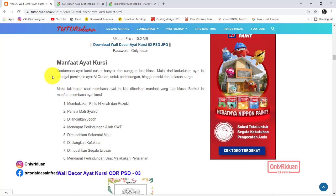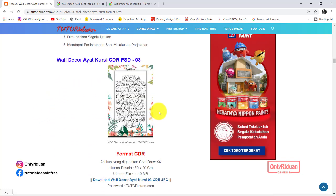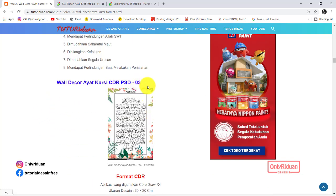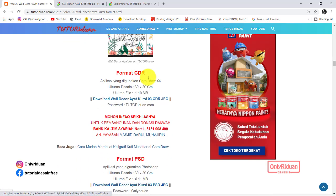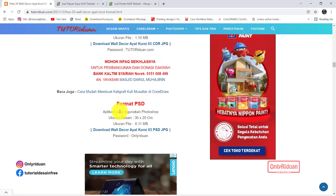Ini juga saya sedikit sampaikan manfaat dari ayat kursi. Silahkan teman-teman baca. Desain yang ketiga seperti ini. Format Corel-nya link-nya ini. Lalu Photoshop link-nya ini.